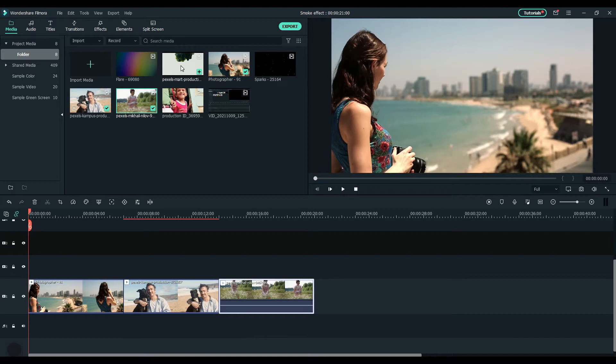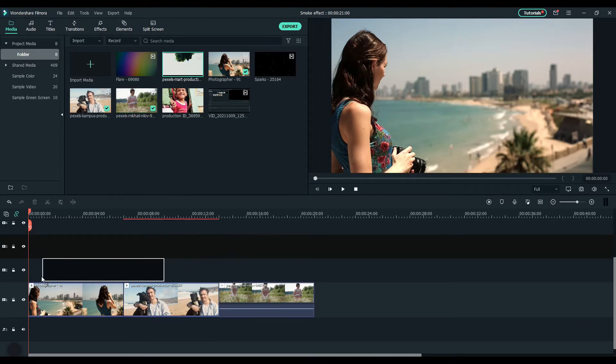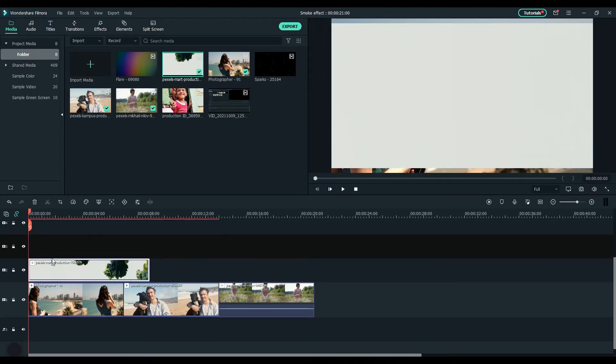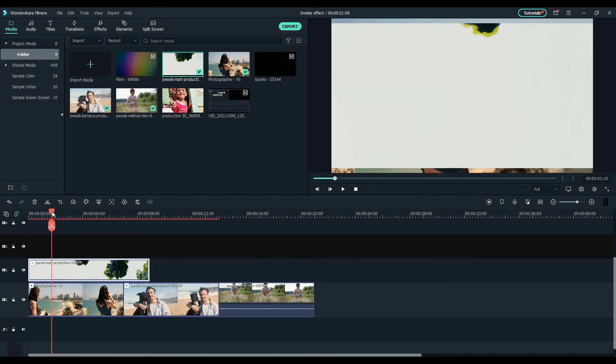Drag and drop the clip with the smoke to the timeline and place it on top of the first clip. Set the duration the same as the clip below.